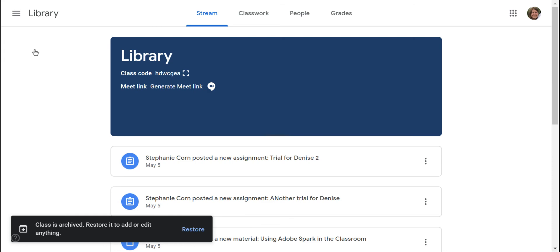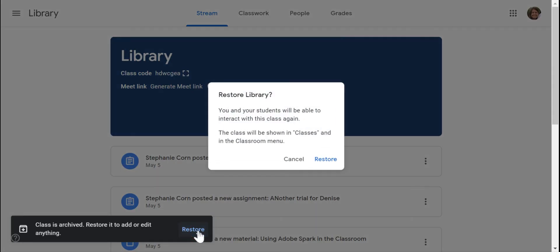If there is anything I want to do with it, maybe I want to archive it in the summer and then I want to bring it back up again in the fall. All I have to do is just click this restore button.